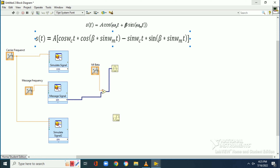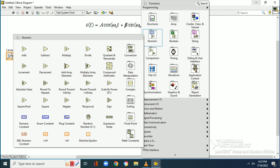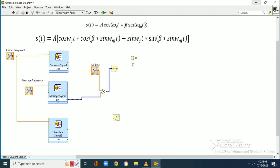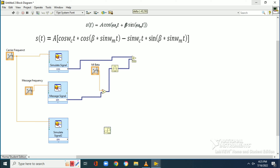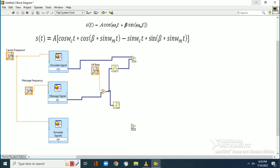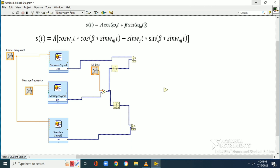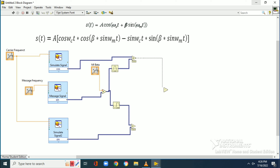Next, we take cosine and sine functions from the mathematics palette, under elementary trigonometry functions. To get β·sin(ωmt), we use a multiplier block where one input is beta (the modulation index) and the other is sin(ωmt). The outputs — cos(β·sin(ωmt)) and sin(β·sin(ωmt)) — are generated, corresponding to the first and second terms in the FM equation.